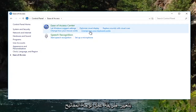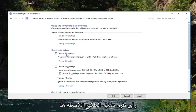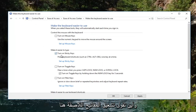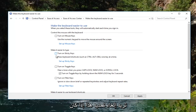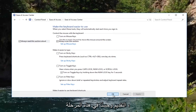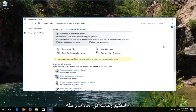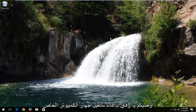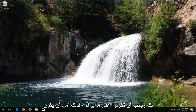Select 'Change how your keyboard works' and where it says 'Turn on Sticky Keys' you want to uncheck this if it's currently checked, and then click Apply and OK. At this point I recommend that you restart your computer and you should be good to go.